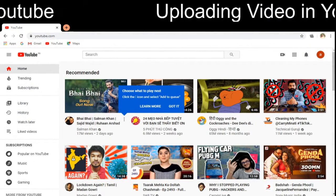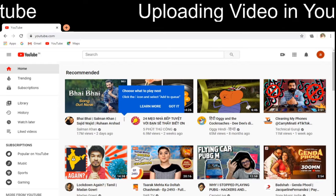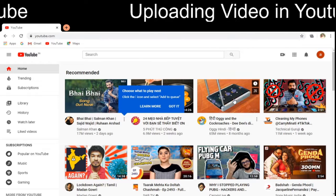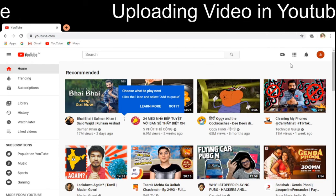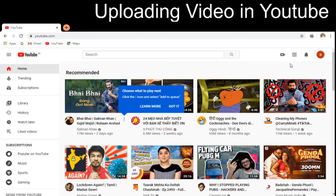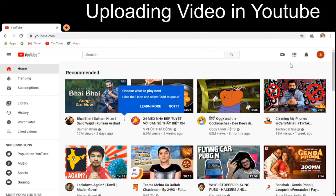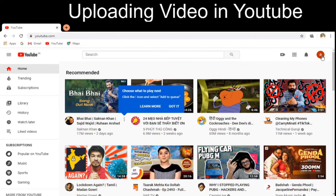Hello everybody. Now I am going to show how we can upload a video using our YouTube channel.